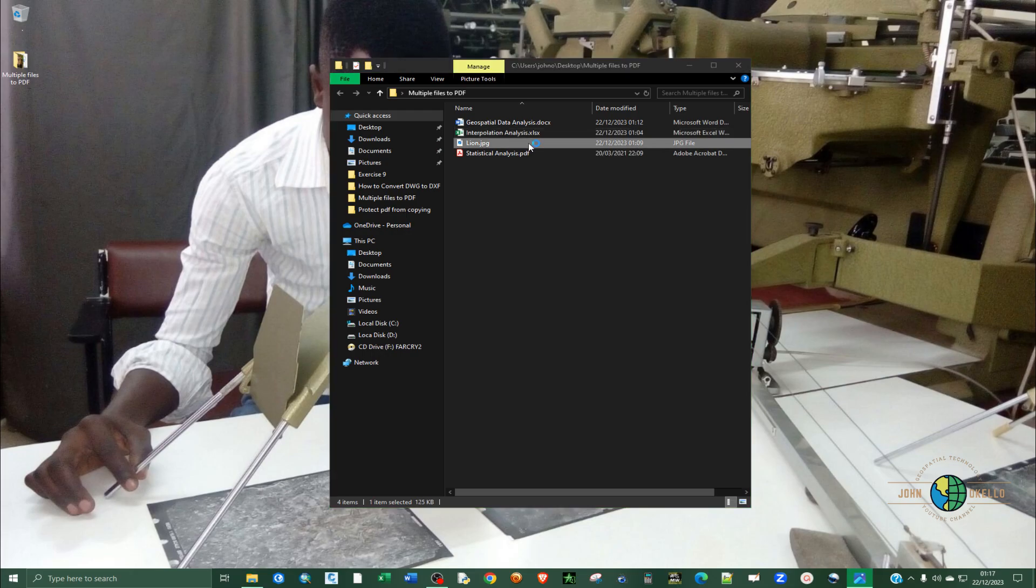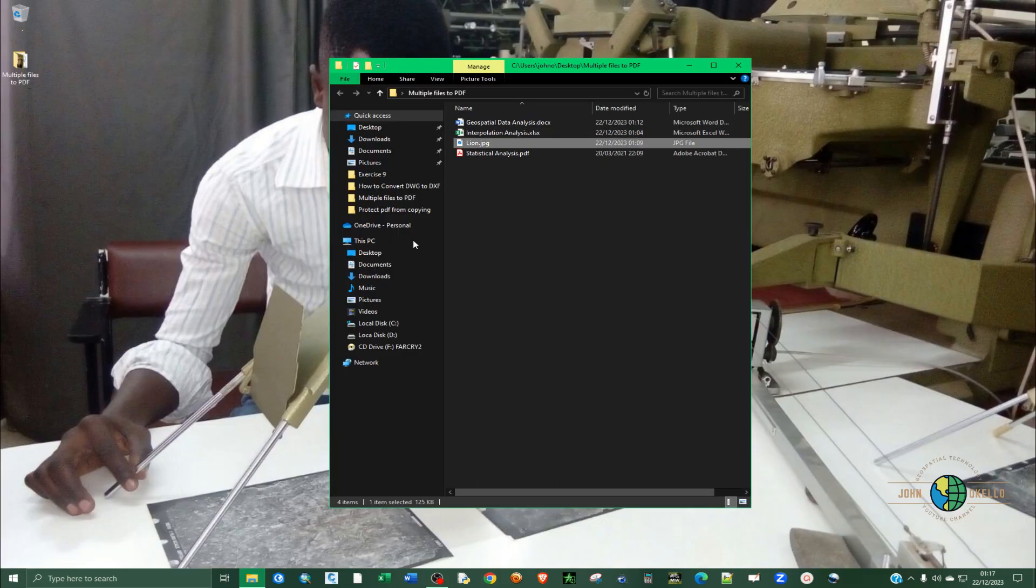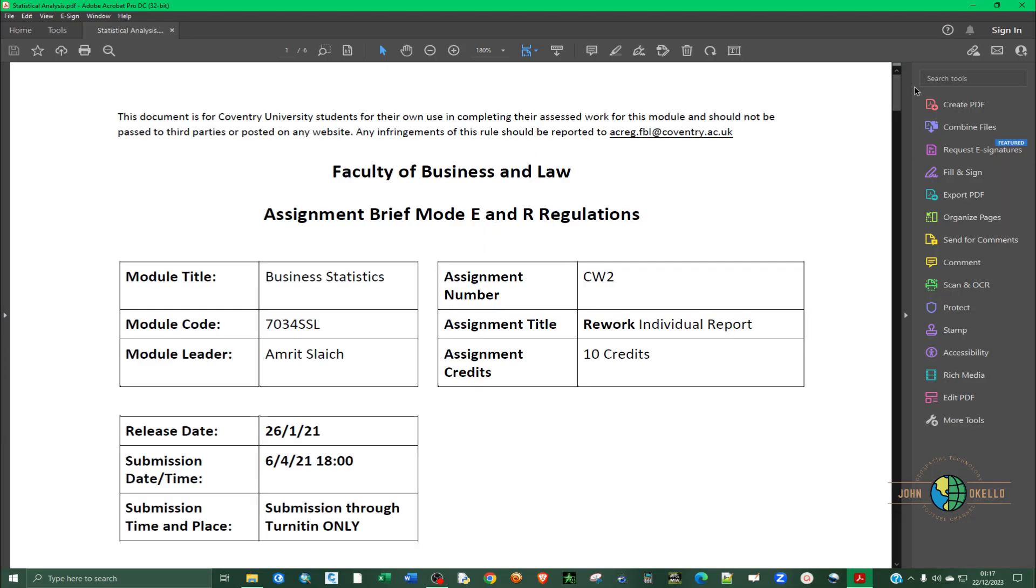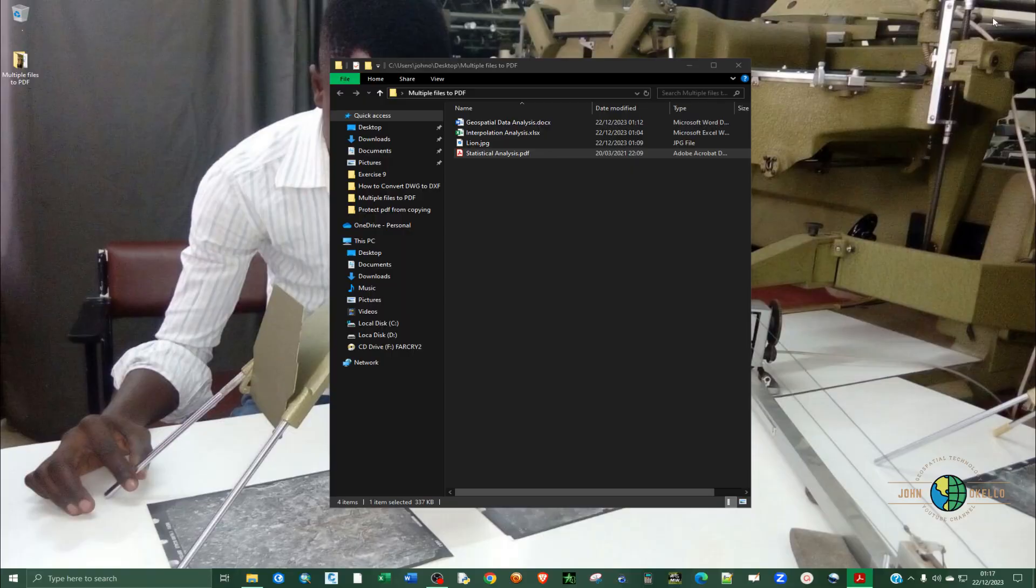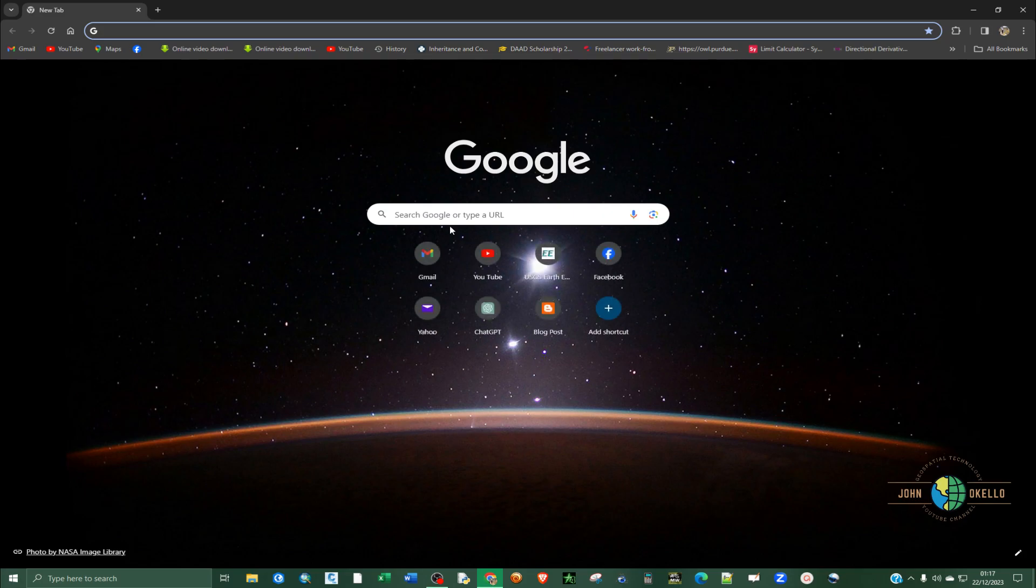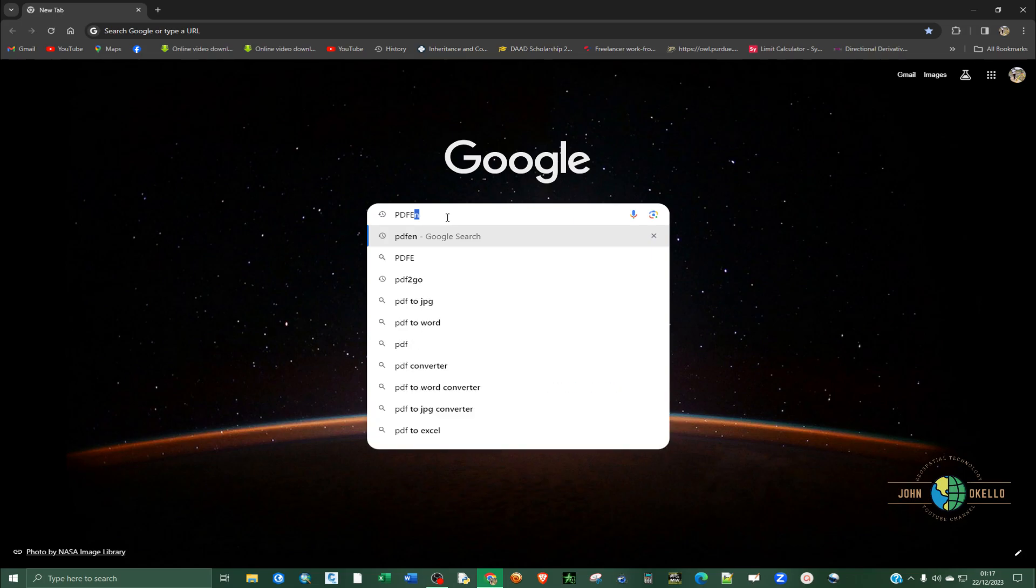And then we have a picture. So this is a JPG. And then we have now a PDF. So we're going to merge all these into one single PDF. So as I said, we're going to use the first method. We're going to use a website that is called PDFen.